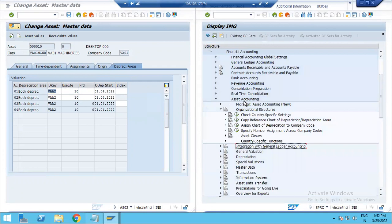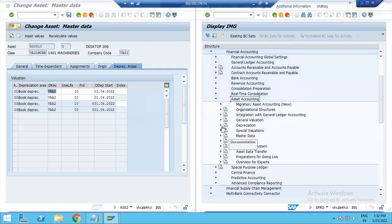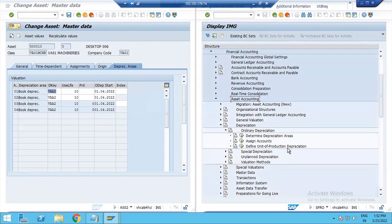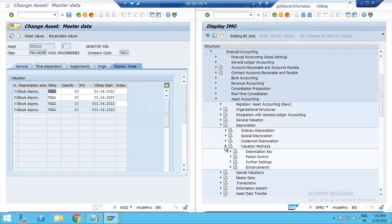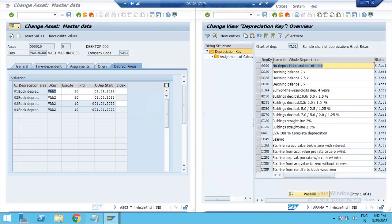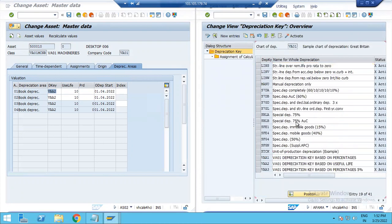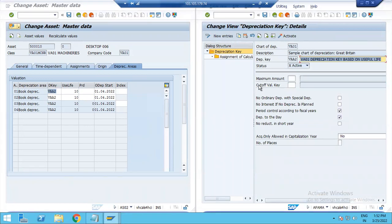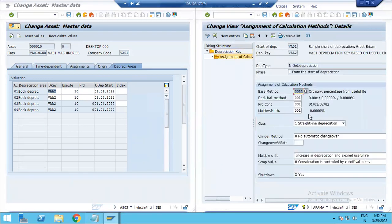In this configuration we can also configure the depreciation key. Under Asset Accounting, go to Depreciation, then Valuation Methods, then Depreciation Key, then Maintain Depreciation Key. In Maintain Depreciation Key, BA A2 is the depreciation key that has been created and is assigned to asset master data.